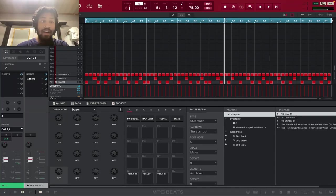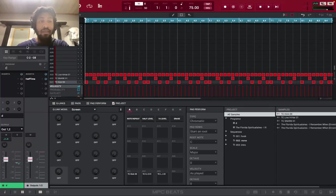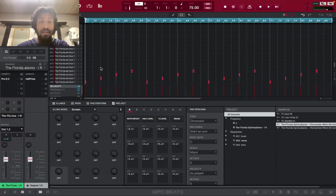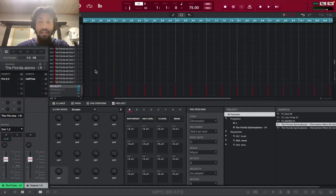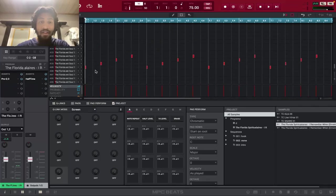But I'll go ahead and skip to the verse. The verse is the drums are the same, but the chops are a bit different. So these are the first chops.